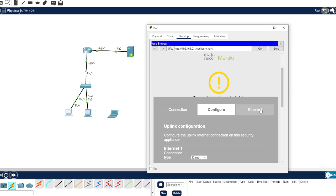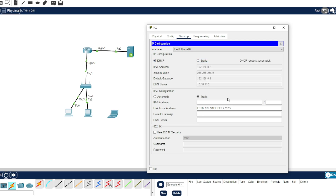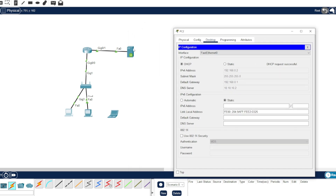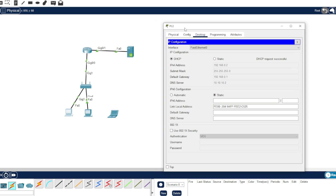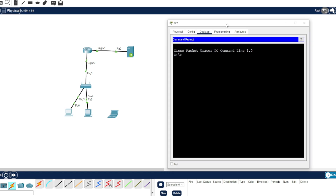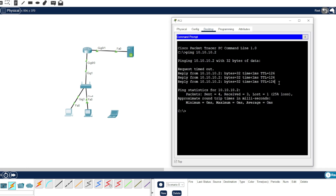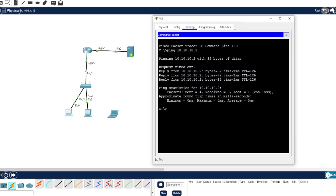We're done with that. Let's check the IP address — just refresh it. We're good, and there's a DNS server now. Let's ping the server — 10.10.10.2. Let's fast forward. We're connected to the server.